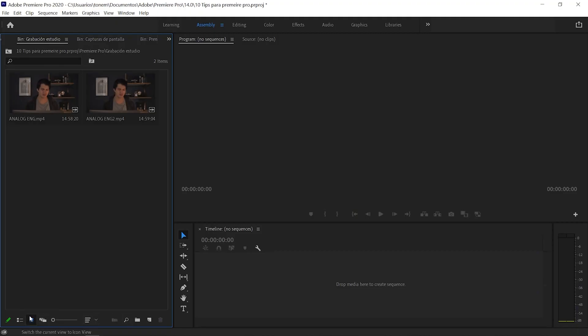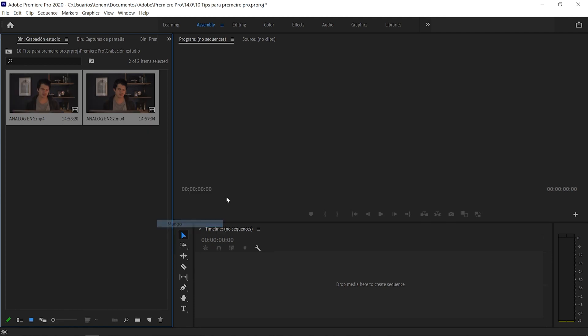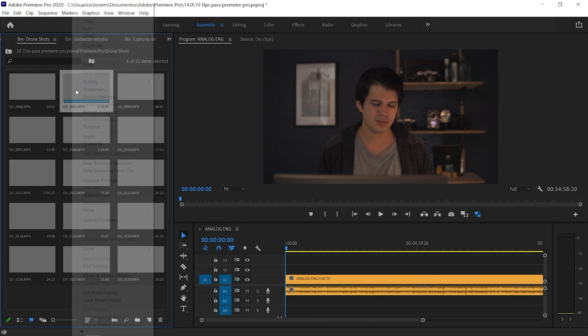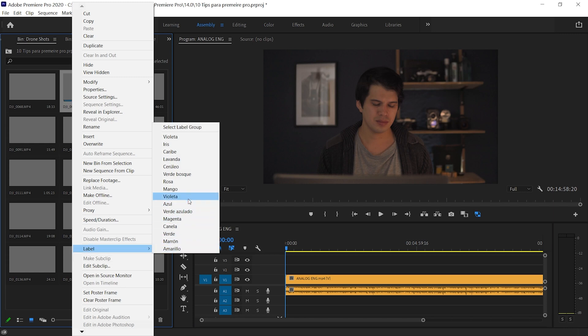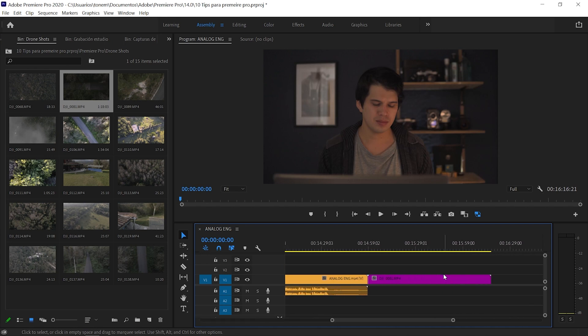Another quick hint for organization in Premiere Pro is to label your clips. For example, here I have some clips of myself talking in the studio — I'll select them, right-click, and add a label, maybe mango color. When you drag it onto your timeline it appears with that color. The same applies for drone shots — I'll label them violet, and when dragged into the timeline they appear with the same color. That way you can quickly find and select your files in your timeline.